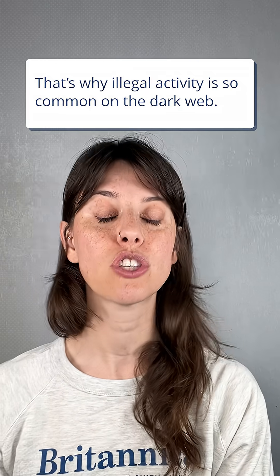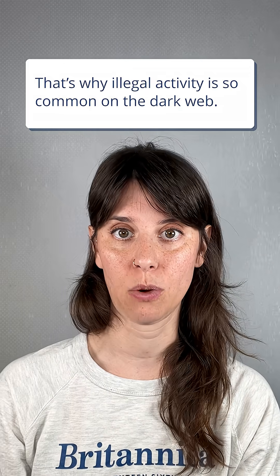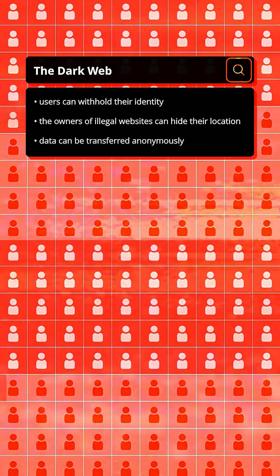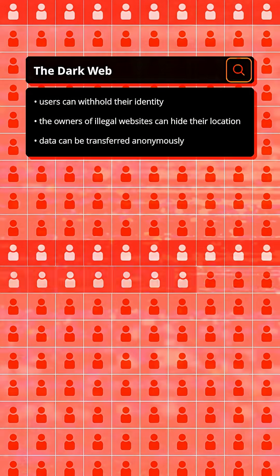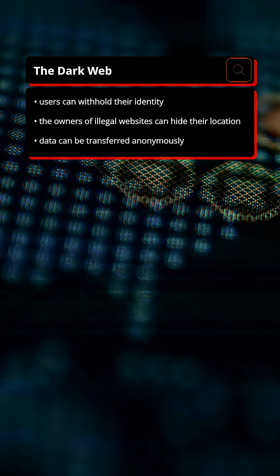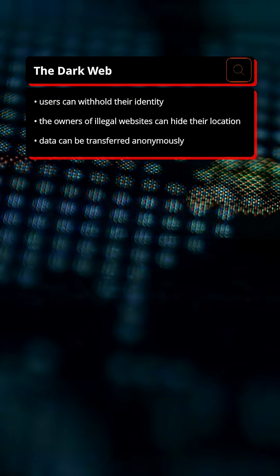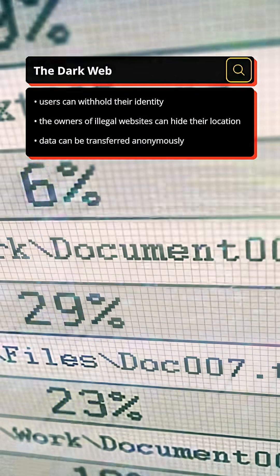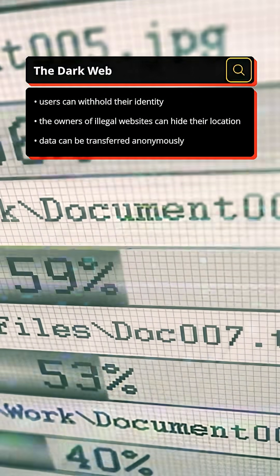That's why illegal activity is so common on the dark web. Users can withhold their identity, the owners of illegal websites can hide their location, and data can be transferred anonymously.